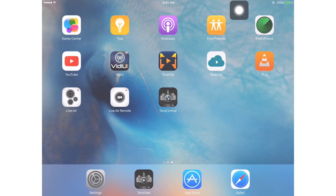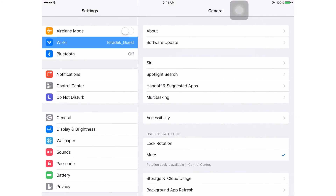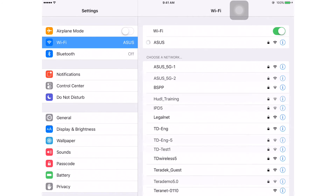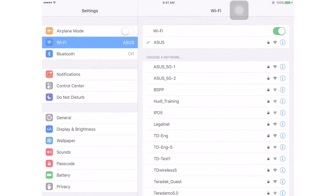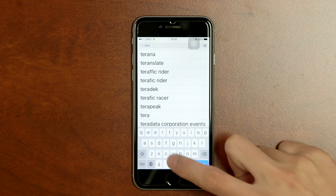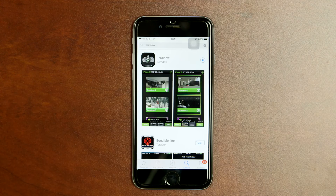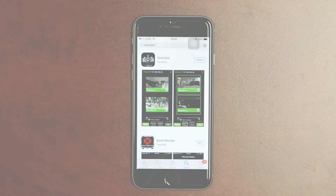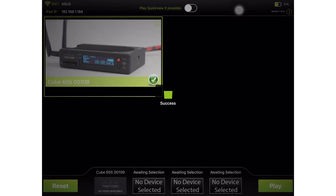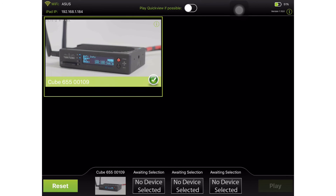So, now on my iPad, I'm going to enable Wi-Fi and search for the same network that I connected to on my Cube and connect to it. Again, make sure you have the TerraView app downloaded on your iOS device. You can download that for free in the App Store. Now, once you have that downloaded, open the TerraView app, select the device you want to monitor, and then press Play.